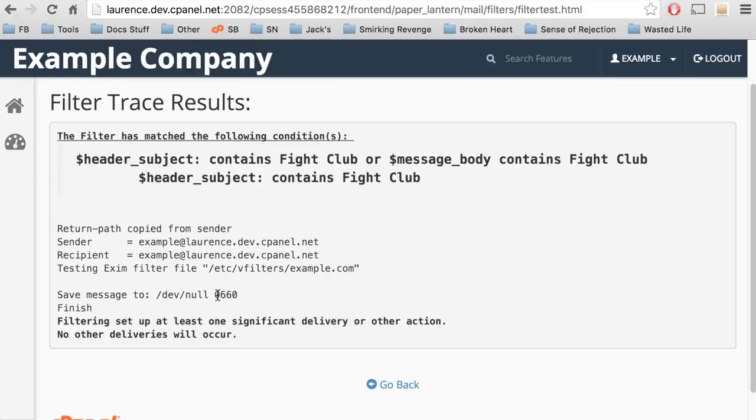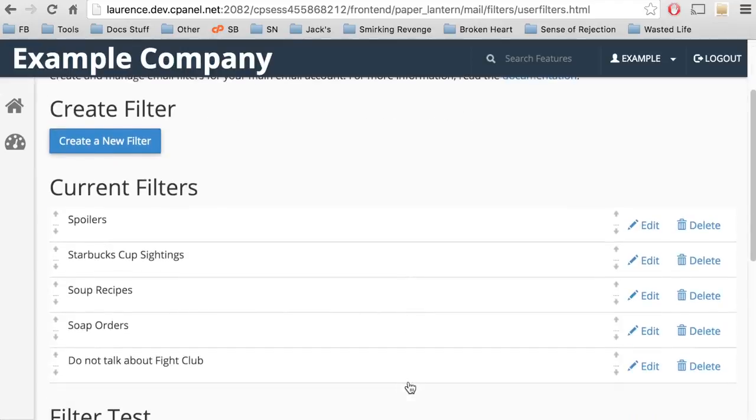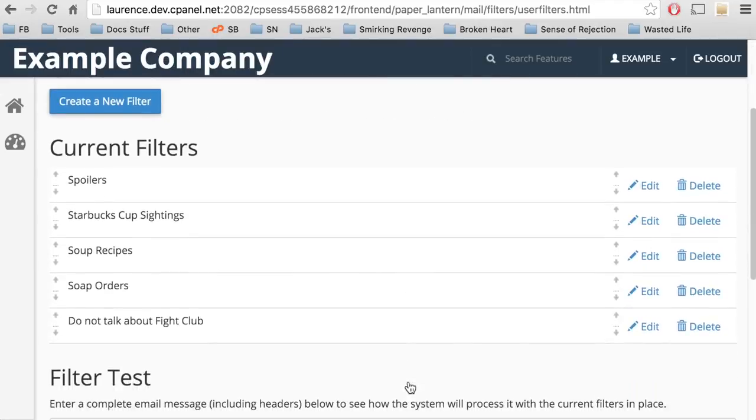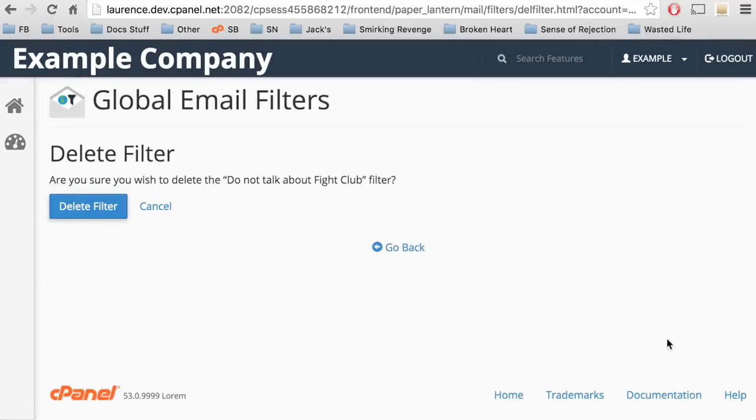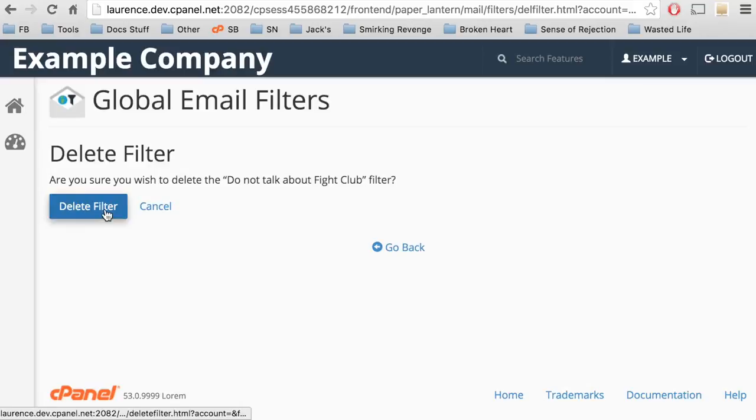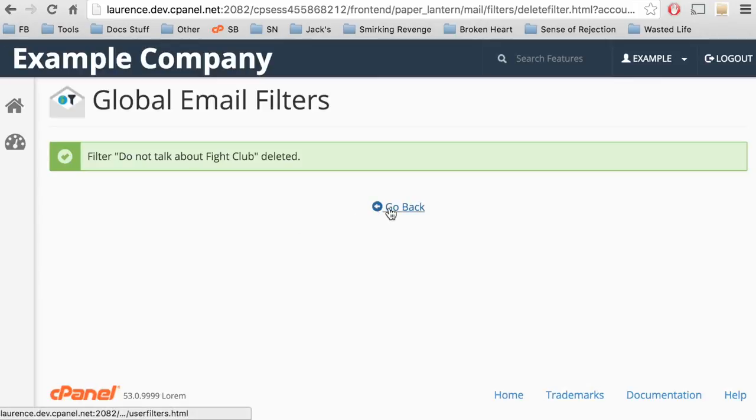To go back to the main interface, click Go Back. To delete a rule, click the corresponding Delete icon. Let's go ahead and click it. Click Delete Filter to delete the filter, and a confirmation message appears. Click Go Back to return to the filter's interface.